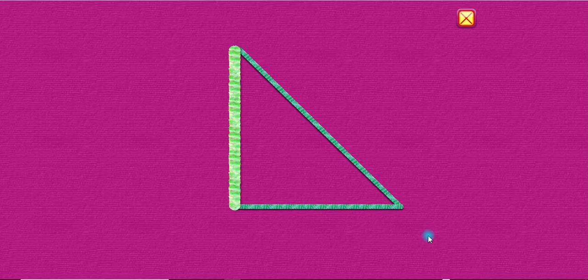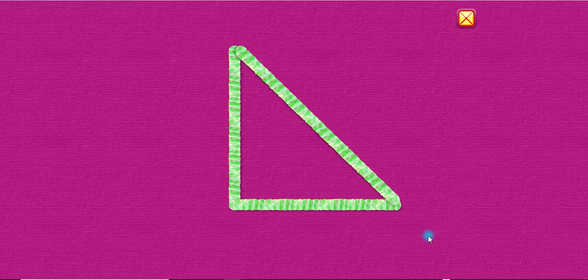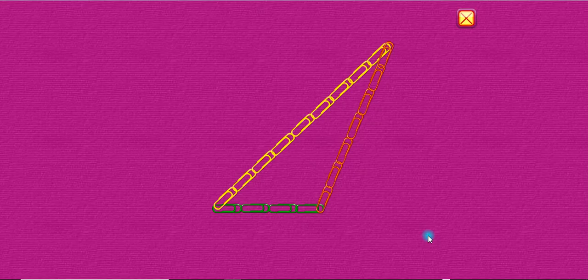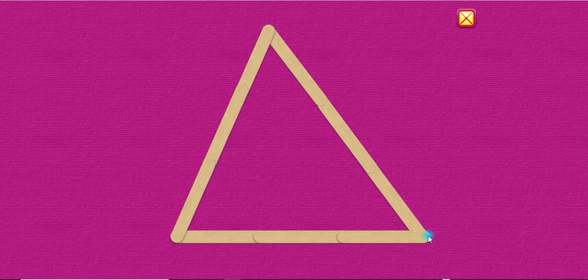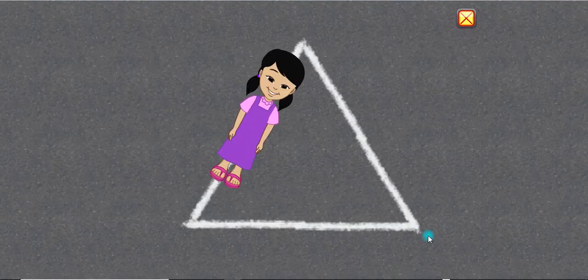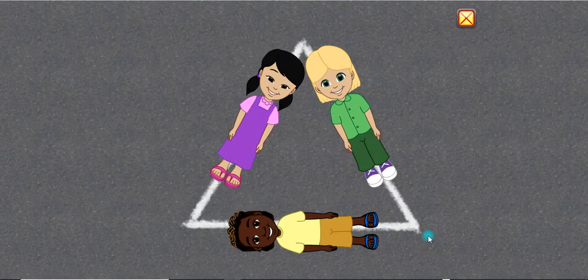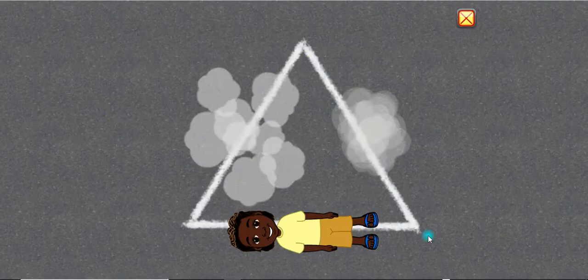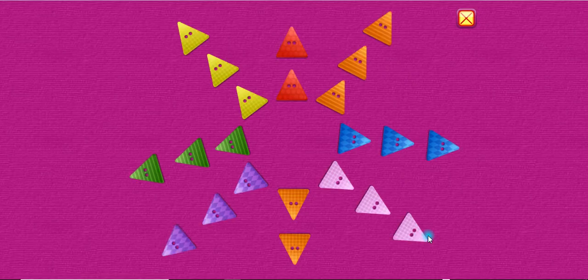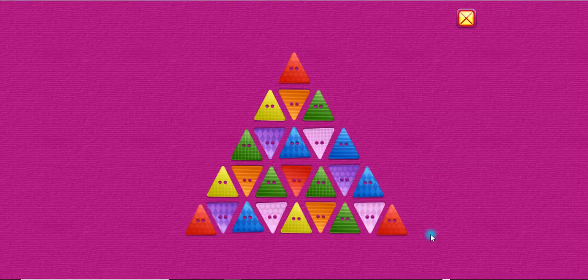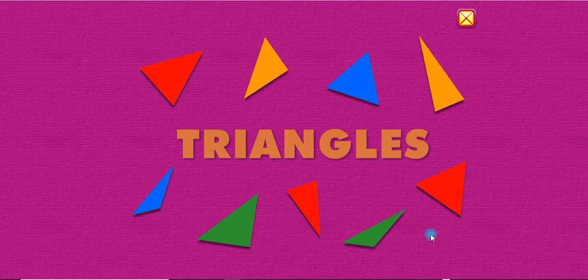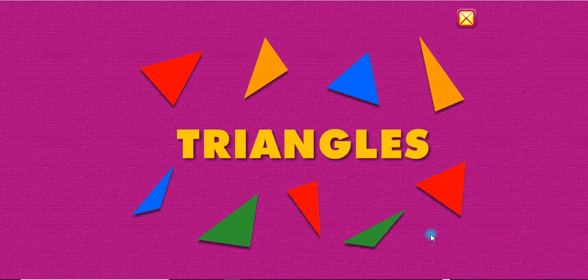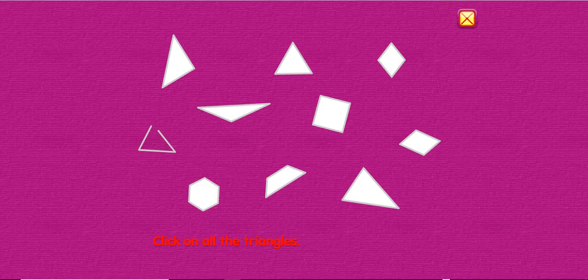Triangles. One, two, three. One, two, three. One, two, three — that's a triangle! One, two, three. Click on all the triangles.